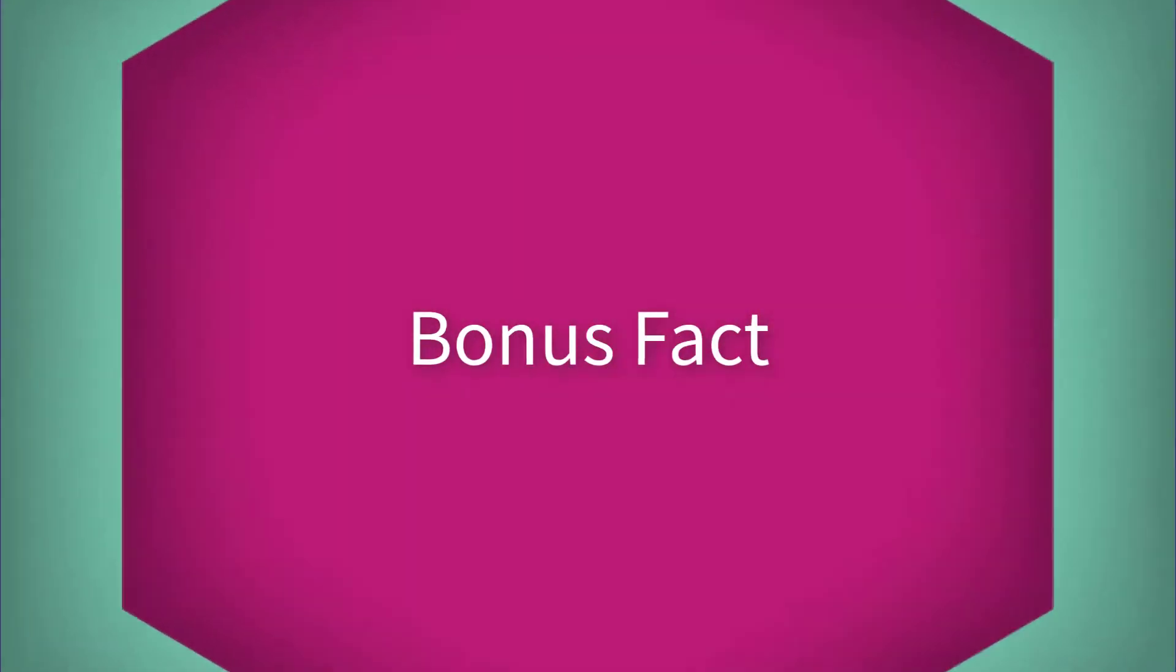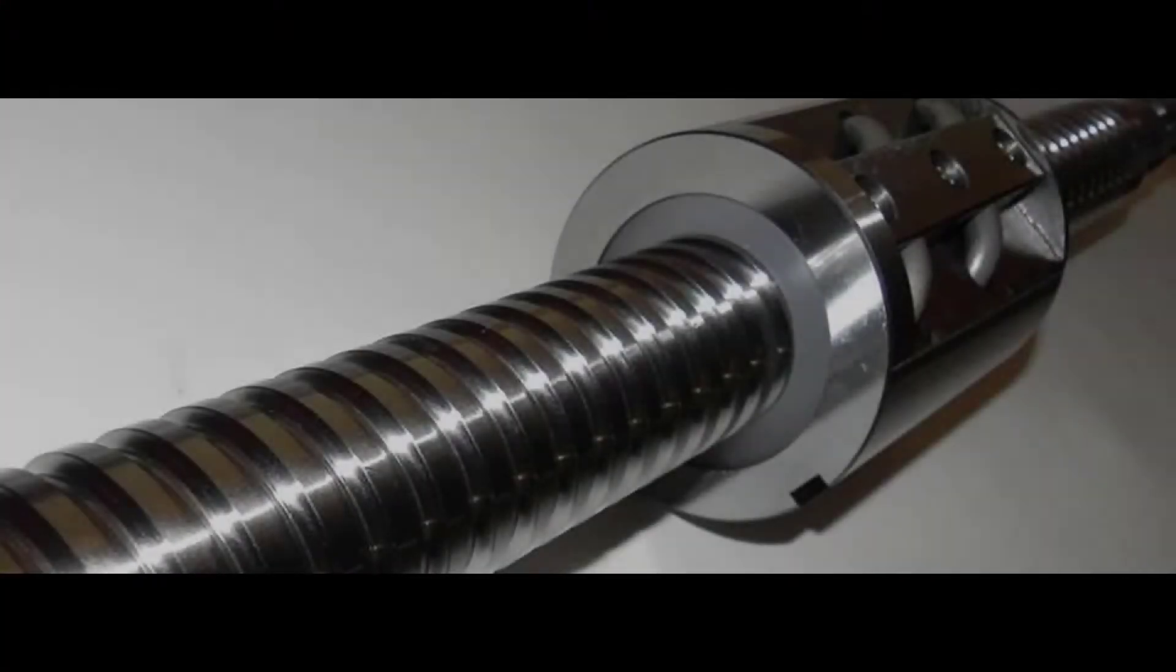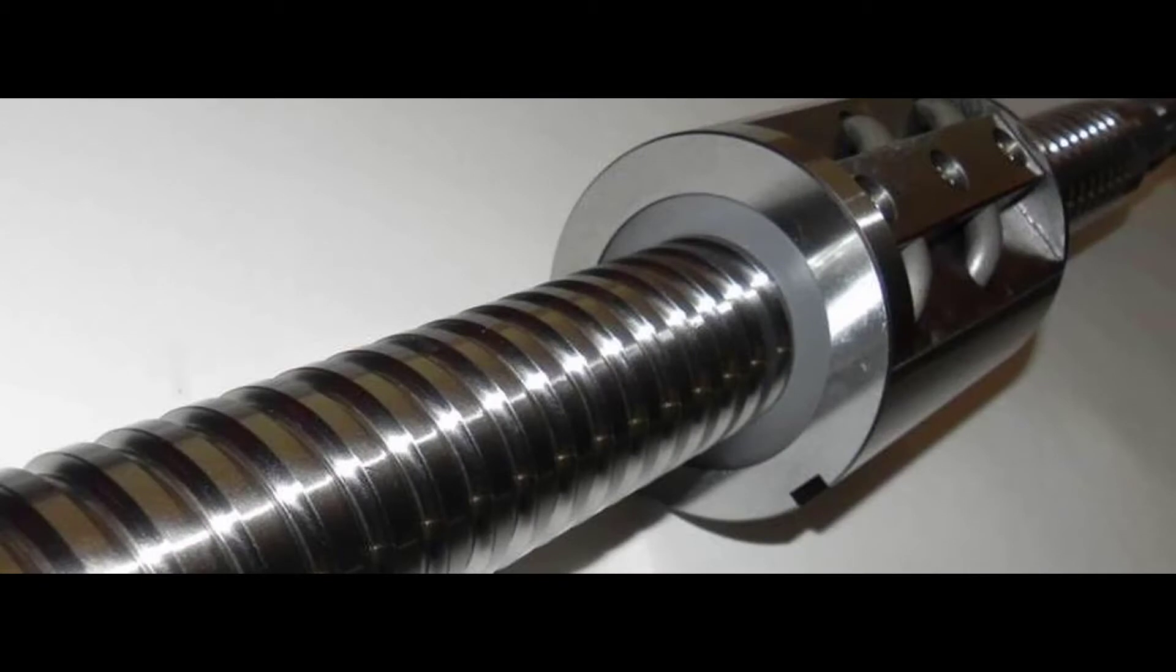Bonus: did you know most ball screws have a fail-safe plastic sleeve around the nut to cushion a crash if there's a malfunction?